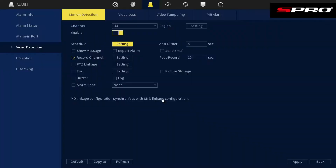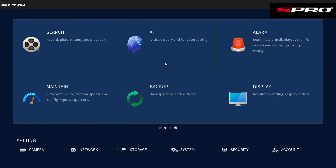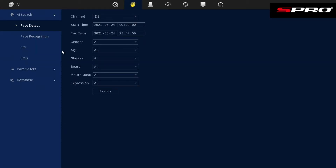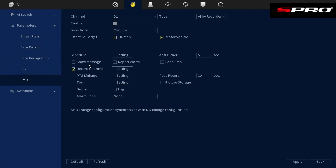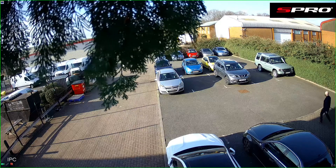Let's apply smart motion detection to this scene to see how that improves things. Go back to the Main Menu, then AI Parameters, Smart Motion Detection. Select the camera and enable it. Let's say the area we've already marked is a loading bay — we want to be notified when any humans enter the area, but vehicles are regularly in and out, so we're not interested in being notified when a vehicle enters. Hit Apply.